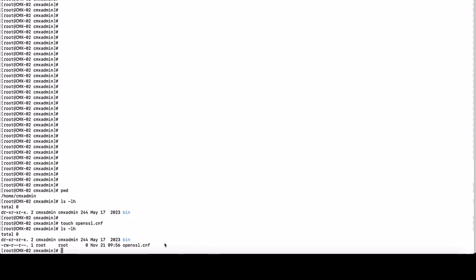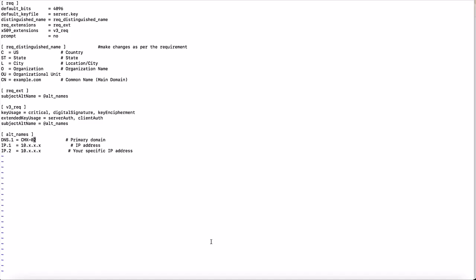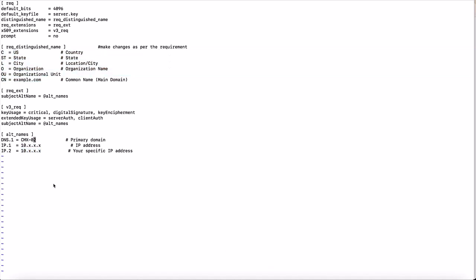Make sure key usage details are updated and under alternate_names provide CMX FQDN, CMX IP address and DNAC IP address. As we can see, we have given the IP address of CMX and DNAC and add the country details, state details, etc. as per your need.